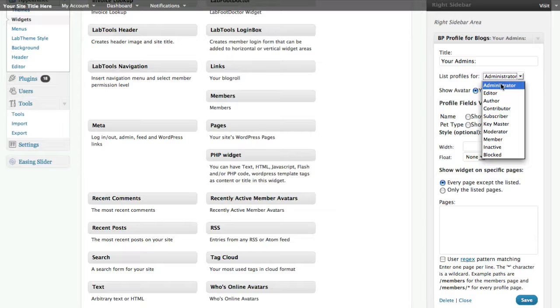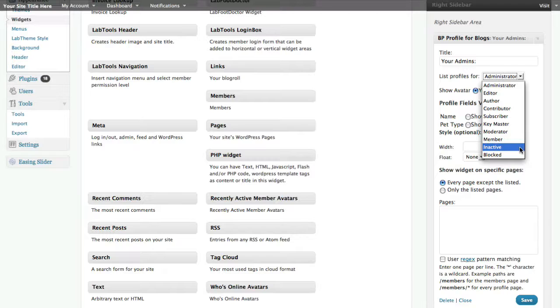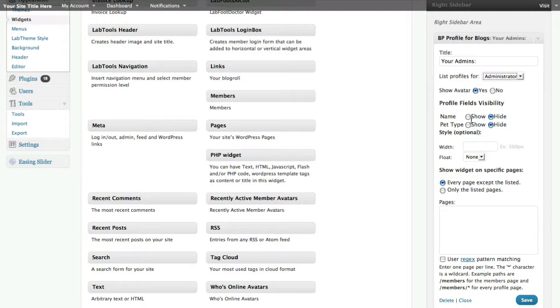I can choose subscribers, I could choose even to show people that have been inactive or blocked if I wanted to. I can decide if their avatar shows up and then also I can choose amongst the profile fields.